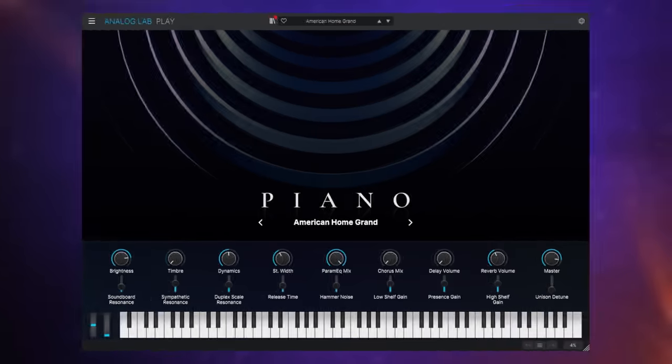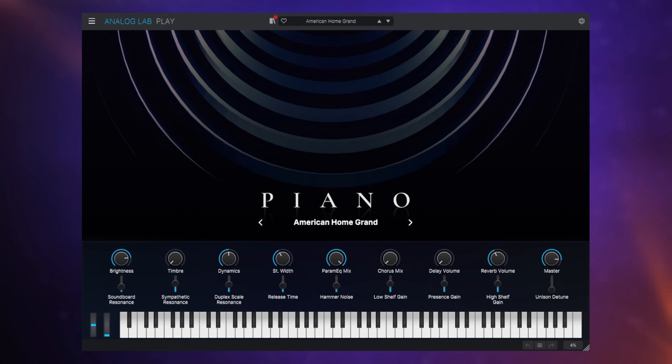I guess number 5 is kind of a standard. I feel like everybody should have at least one quality piano sound in their collection and this American Home Grand definitely is that. What I particularly like about it is I feel like I'm able to be really expressive with it.